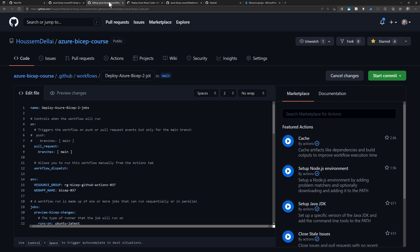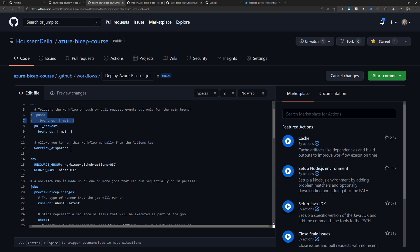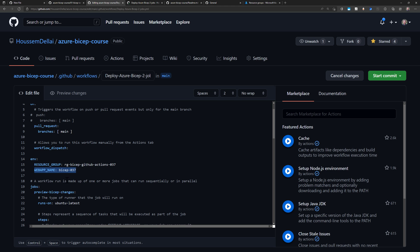Starting from the sample workflow, I made several changes. I changed the name and the trigger — this pipeline will be triggered each time there's a pull request on the main branch. I disabled the push trigger on the main branch and enabled workflow dispatch, which allows me to start the pipeline manually from within GitHub Actions. I also defined two environment variables: the resource group name to create in Azure, and the name for my web app.